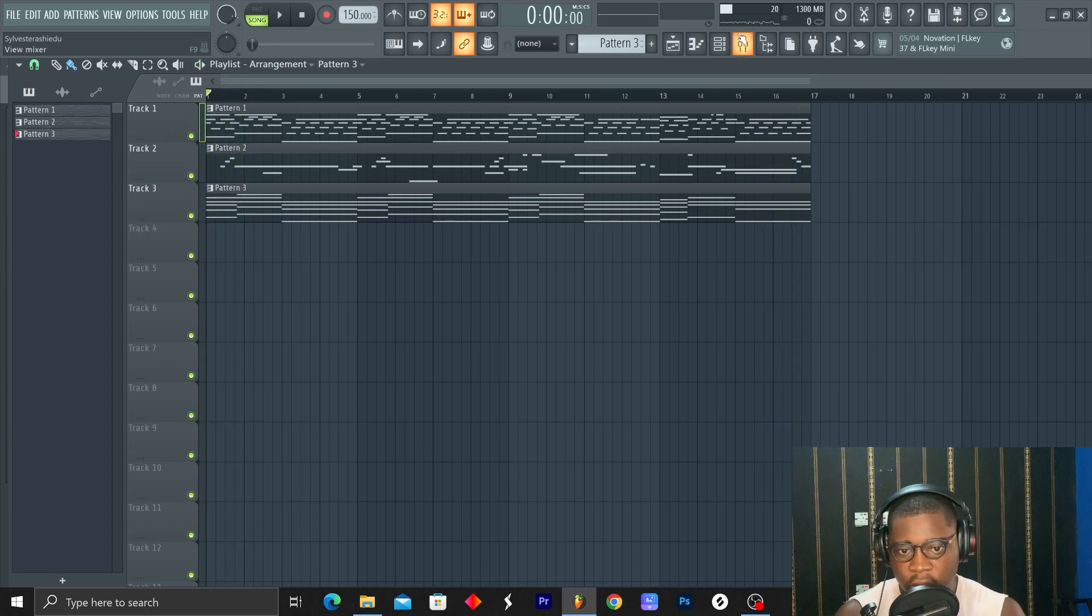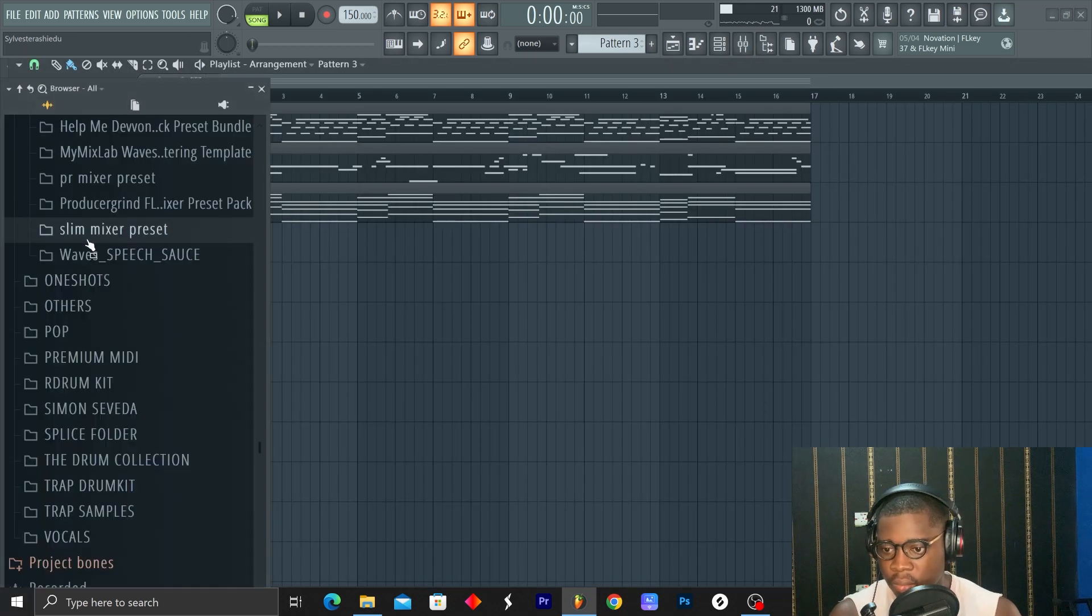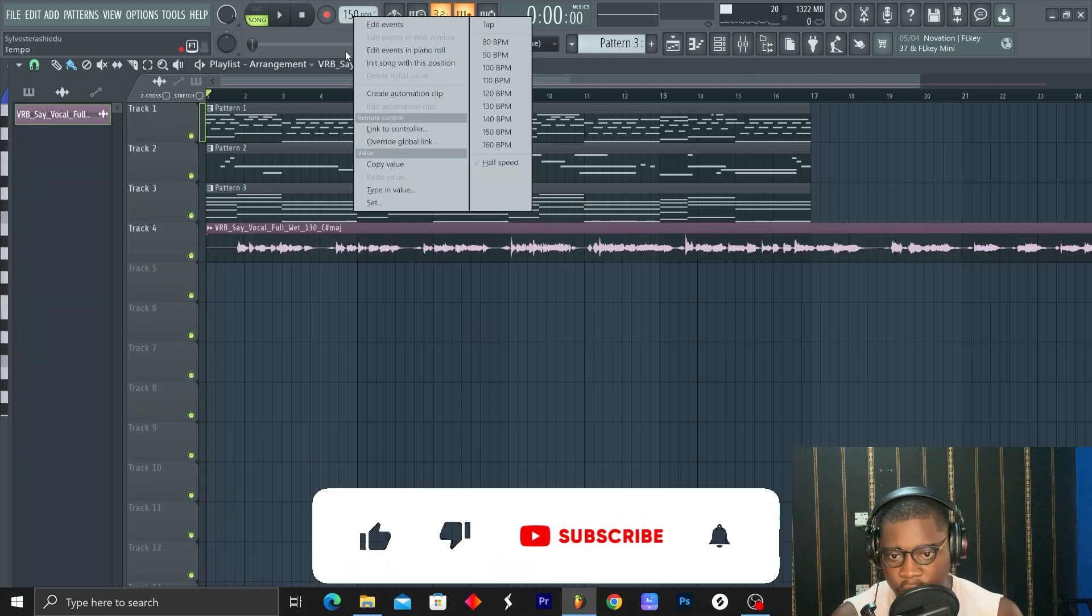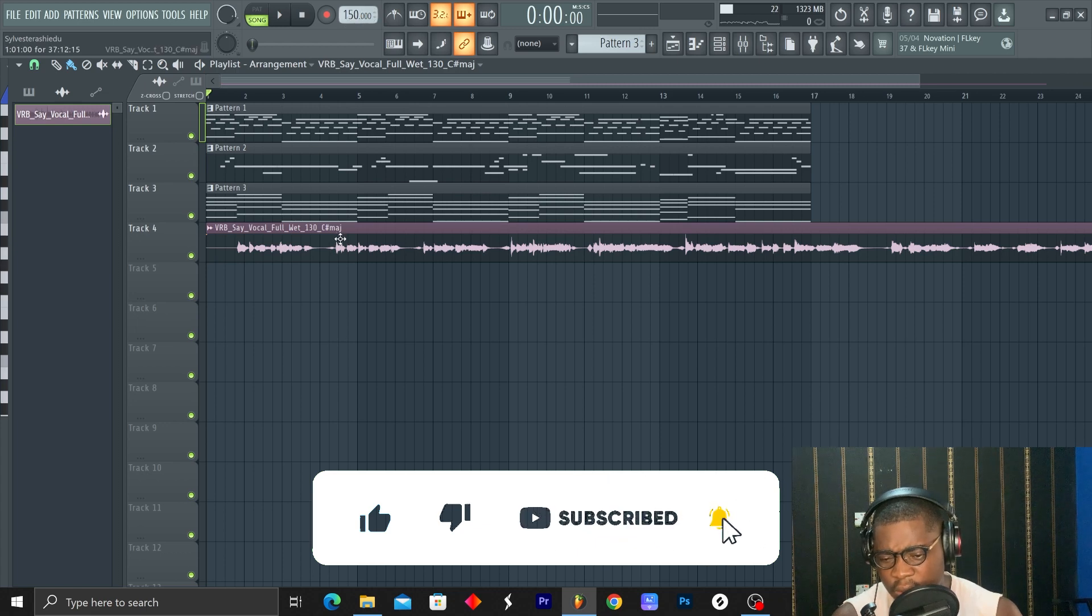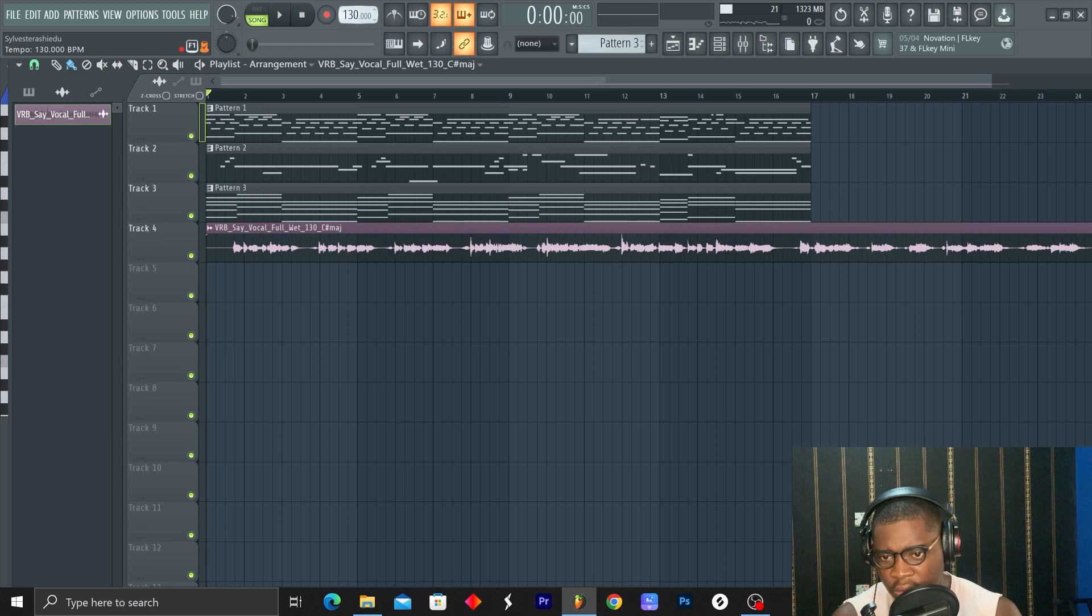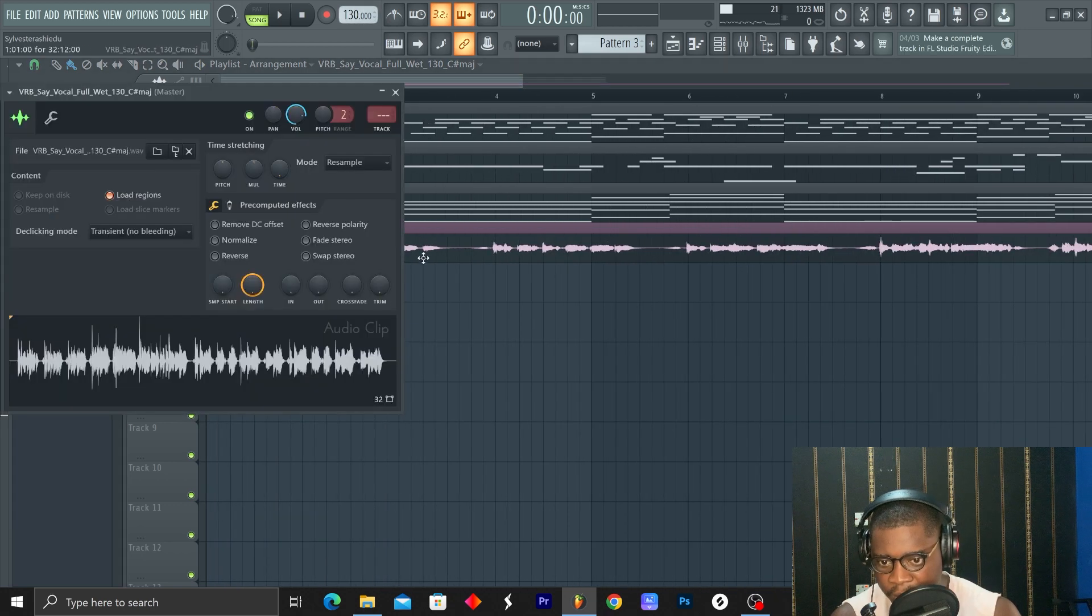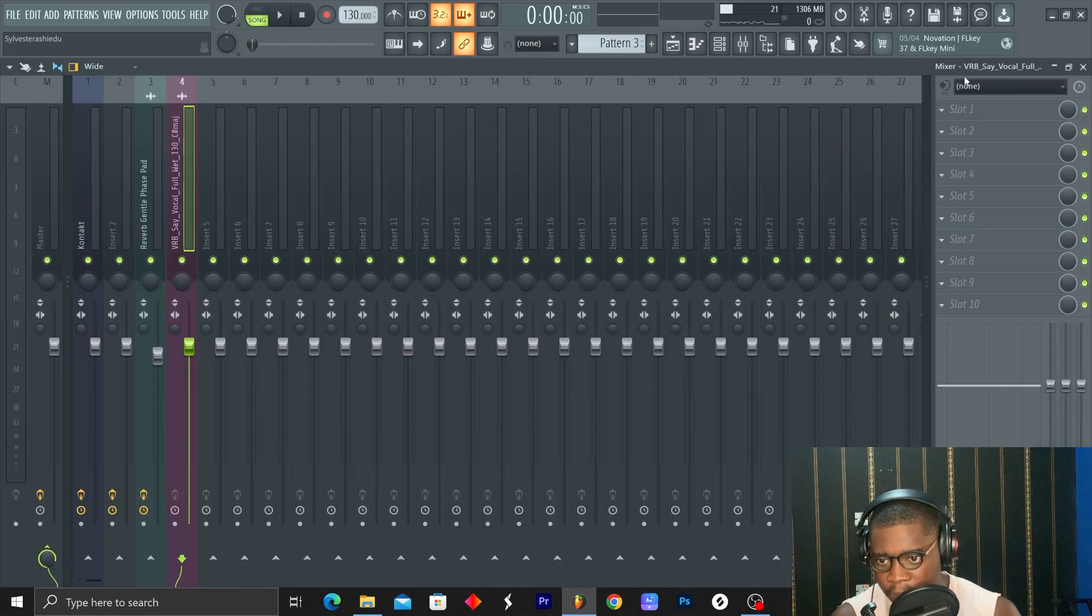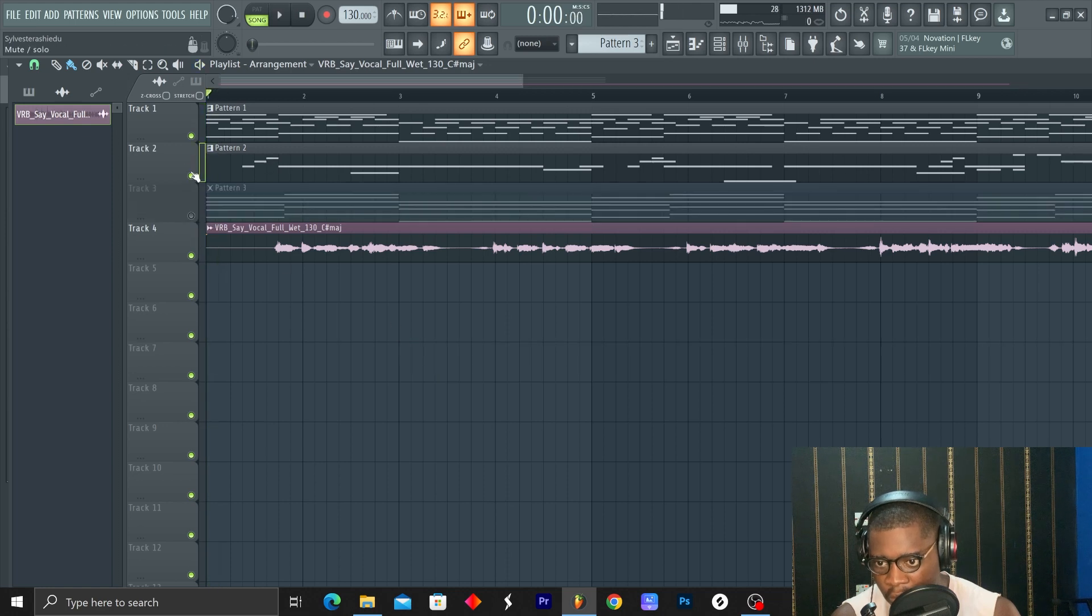Okay, the next thing I'm going to do is adding a vocal. So let me go and find a vocal from Splice and I'll be back. So I found this vocal. The BPM is 130, so I'm going to take it to 130. I'm going to come here, I'll put it on stretch mode.